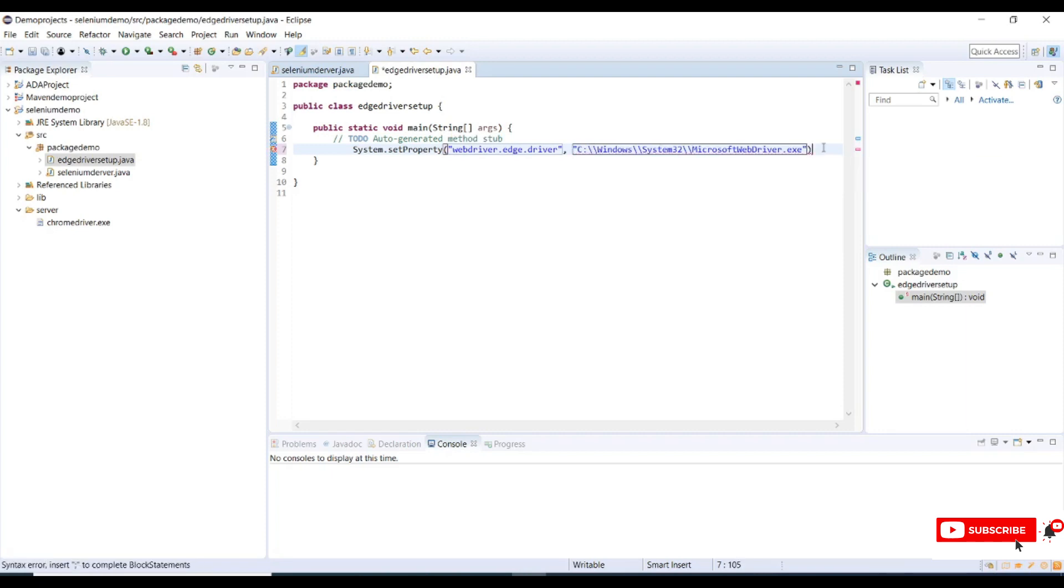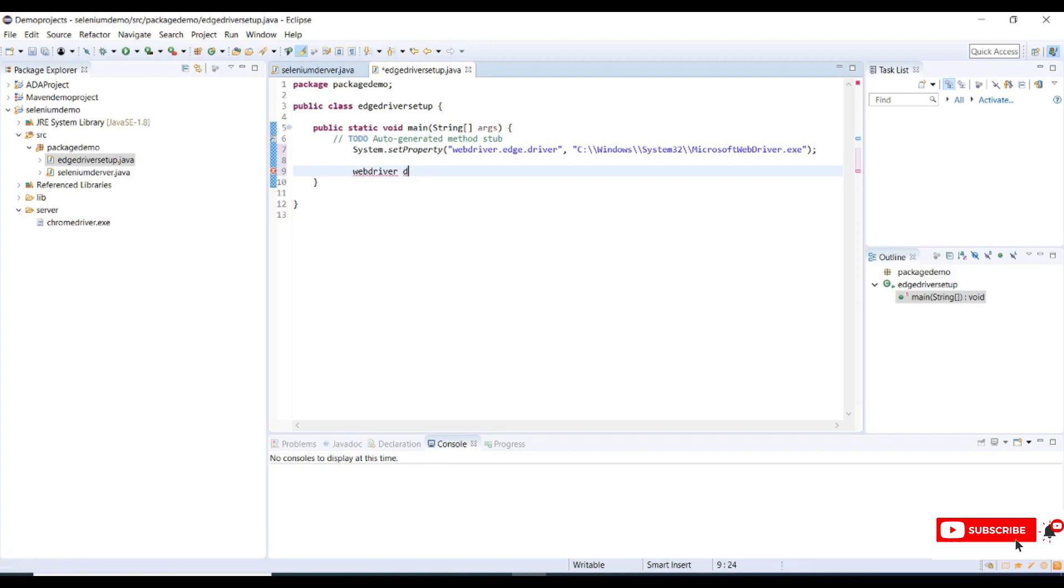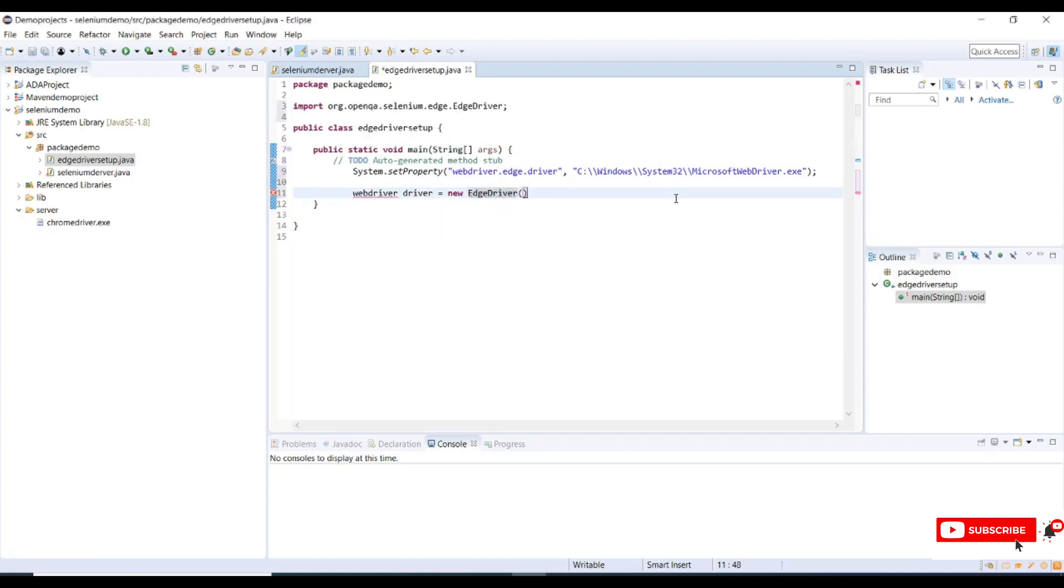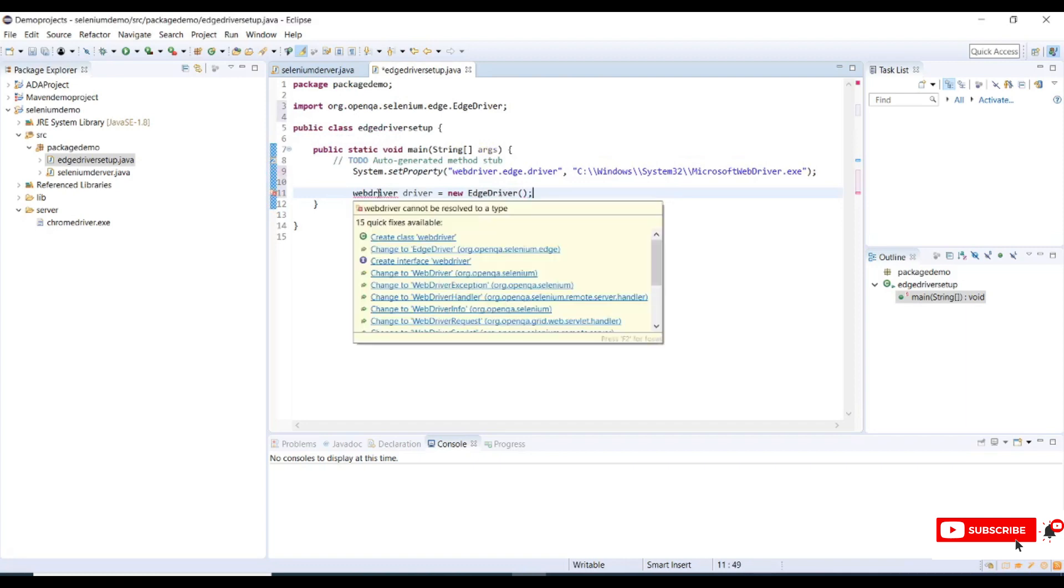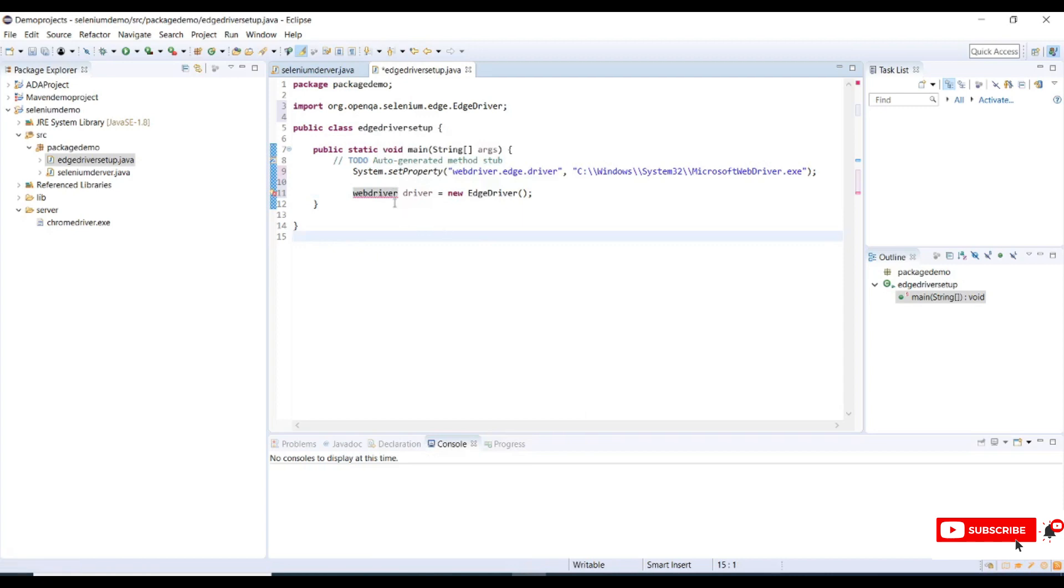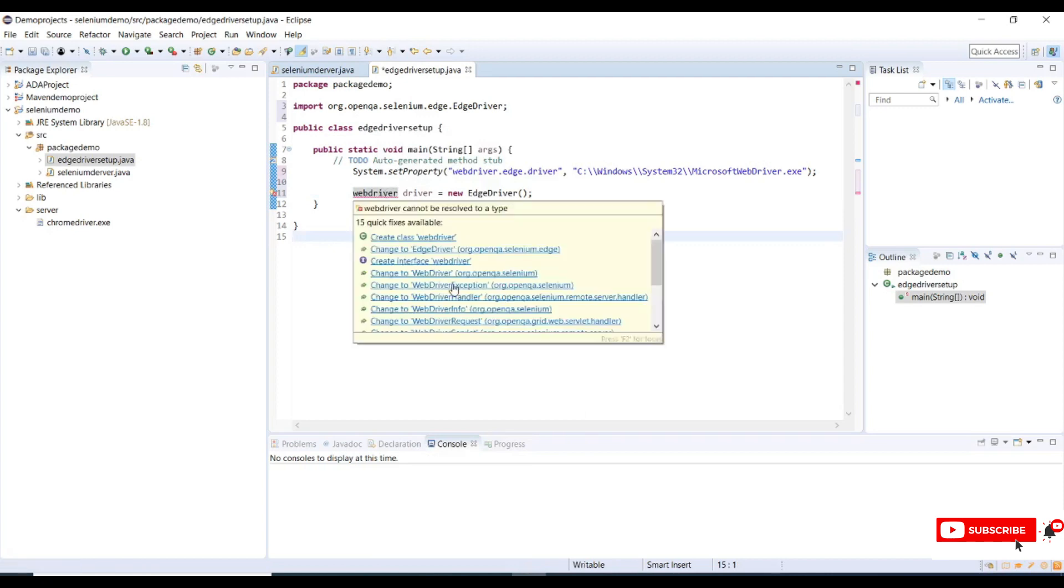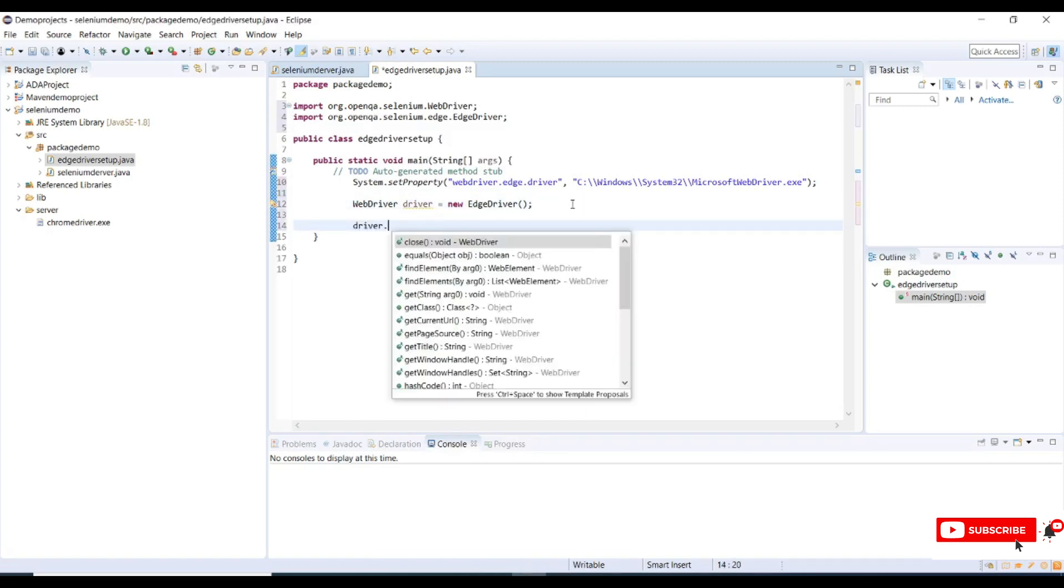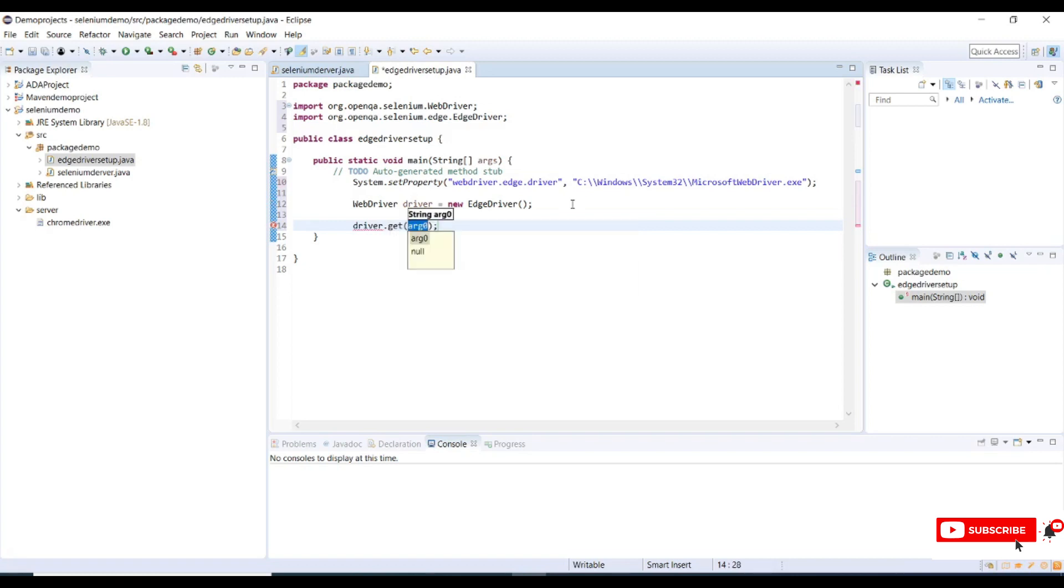Now we have set properties for Edge. Let me create a browser instance. Let me import the WebDriver package. Now we have created browser instance. Let me launch a sample website, and I will provide Google as a sample.